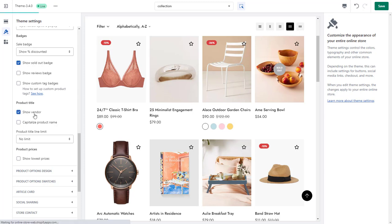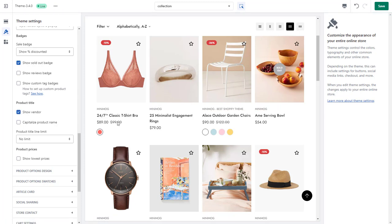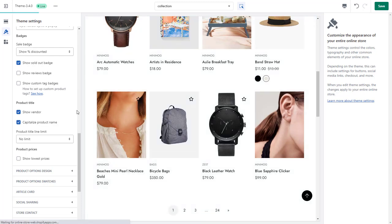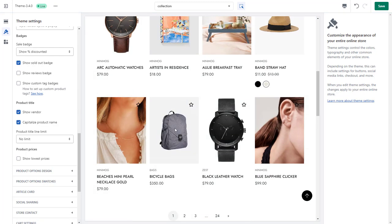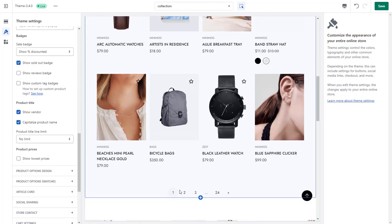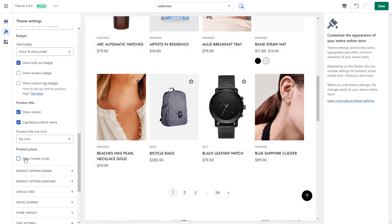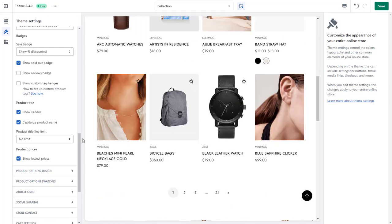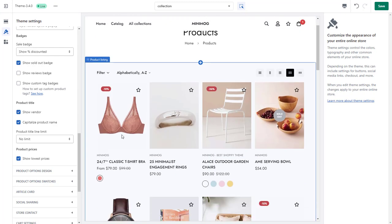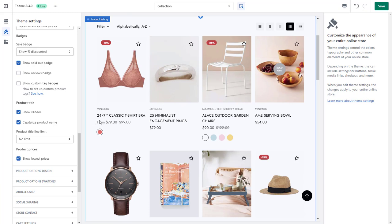Besides, you can also display your vendor on the product cards, limit the product title lines, or set them to be capitalized. The Product Prices setting allows you to display the lowest prices for those with variants varying in prices. Otherwise, it will showcase the price range from your lowest price.